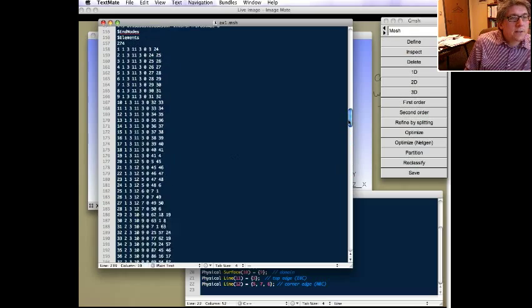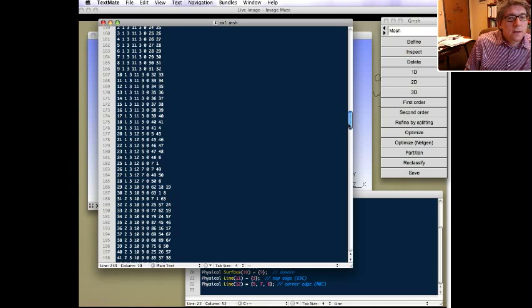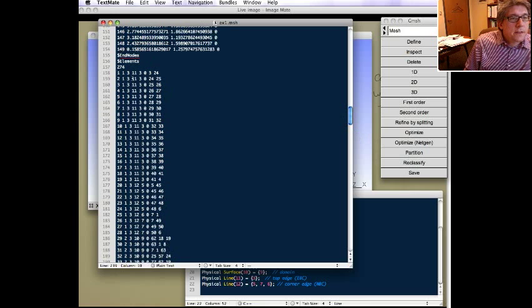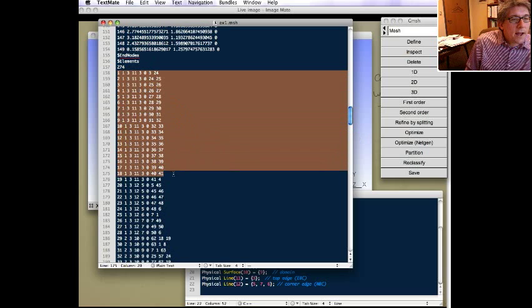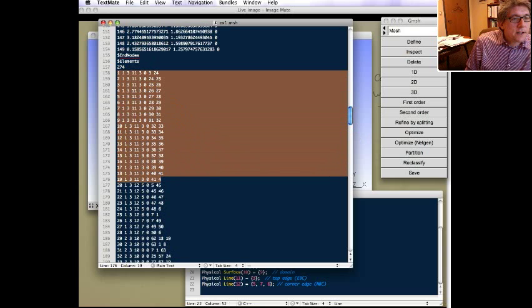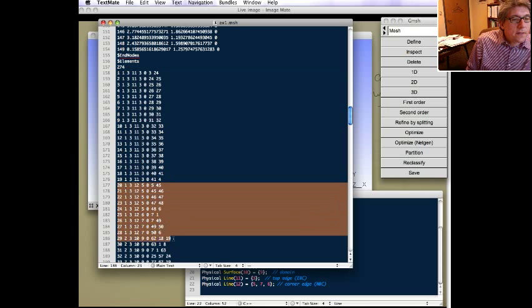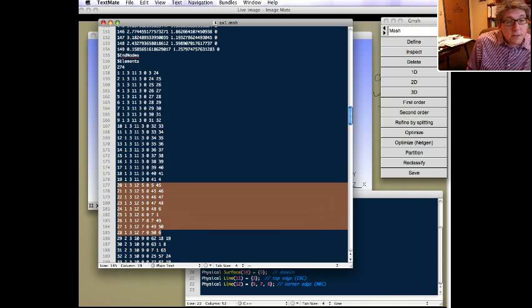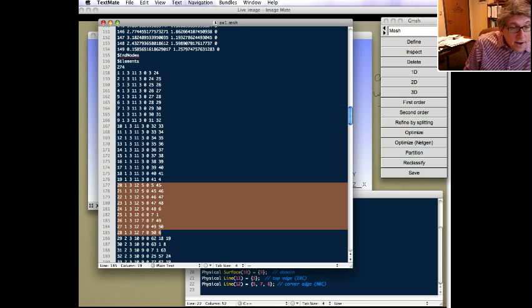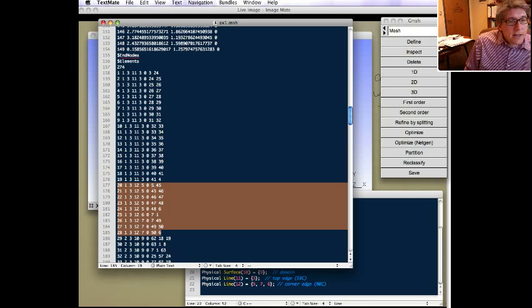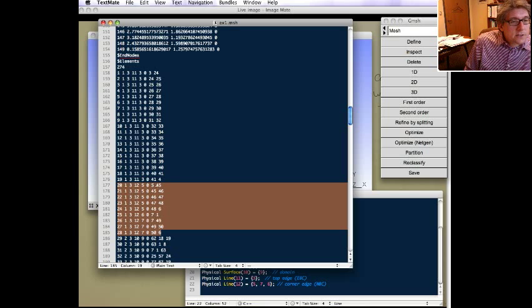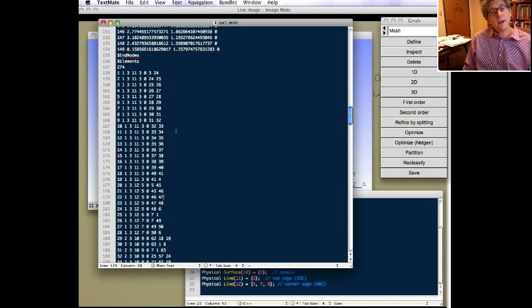If we go up and look at some of the line elements, you can see up here, these guys all have physical ID 11. So they're all grouped together. Then these have physical ID 12. So they're all grouped together as well. These are the line elements on that natural boundary condition edge. So you can see this connects node 5 to 45, 45 to 46, so on and so forth.